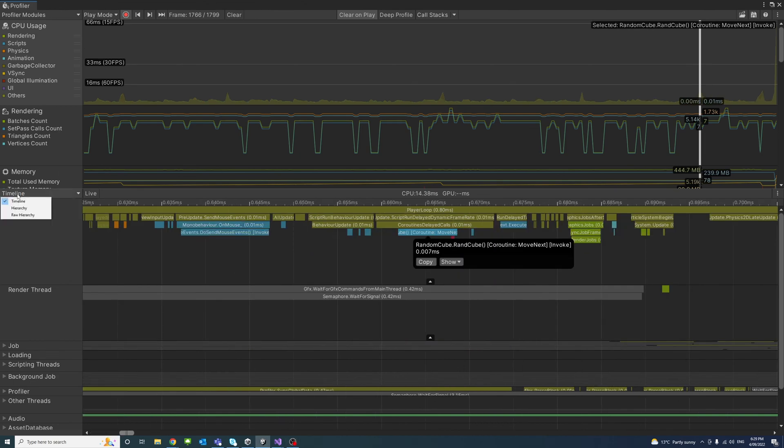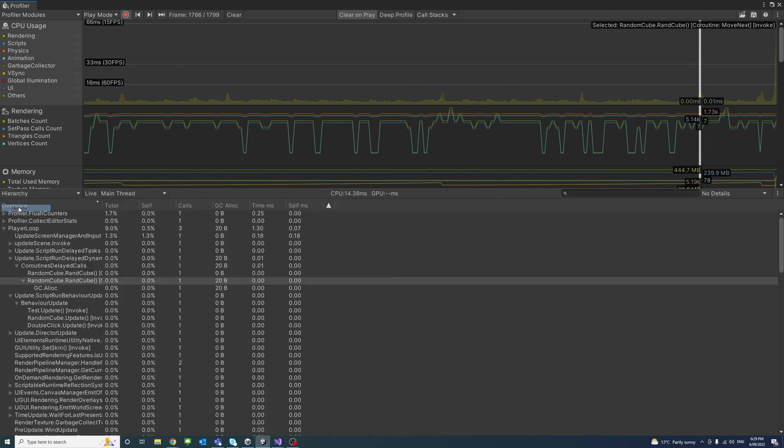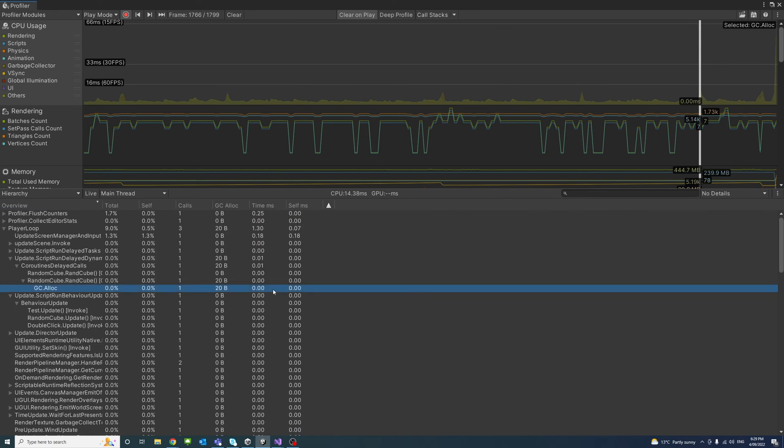And if we go to the hierarchy, you can see our random cube is taking much less energy and timing compared to previously. So there it is.